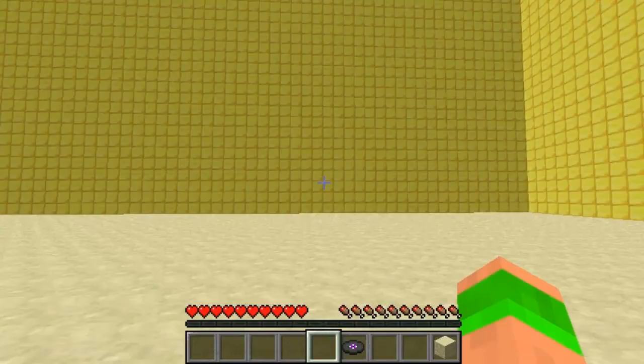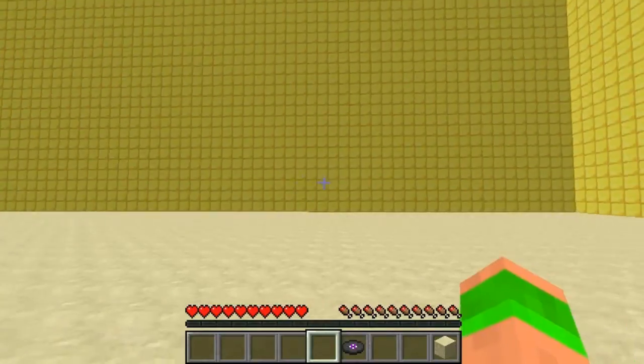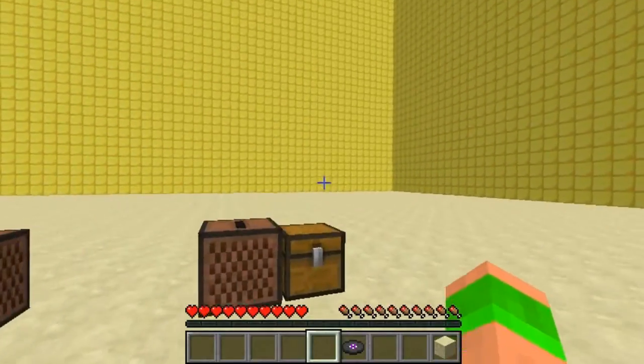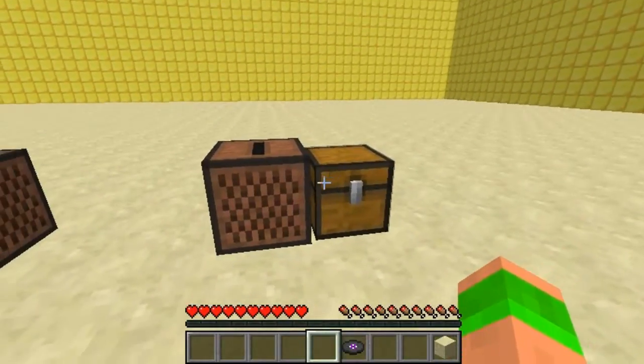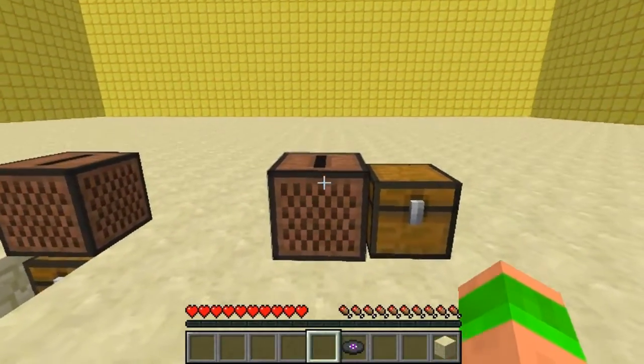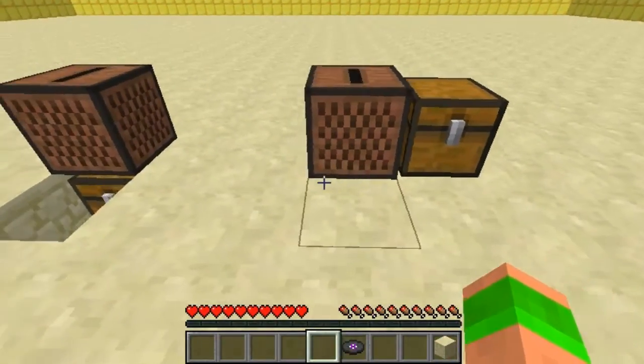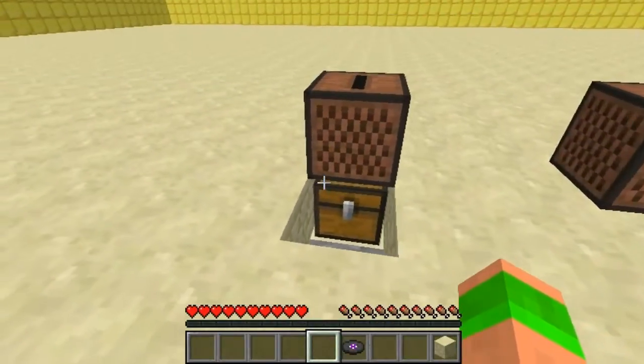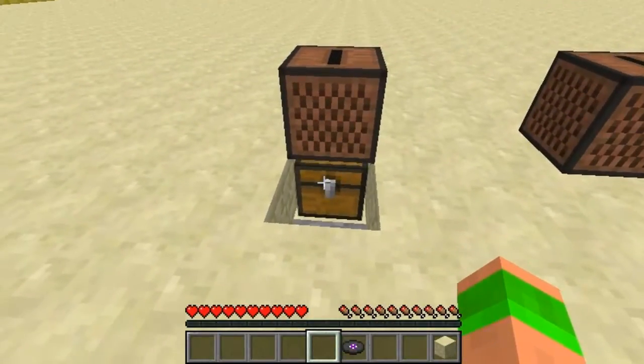Hey guys and welcome. This video is on the plugin Juke Loop. Basically what it does is replays CDs or plays any that are in a chest adjacent to it. It can be on any four sides of it, or it can even be below or above it.